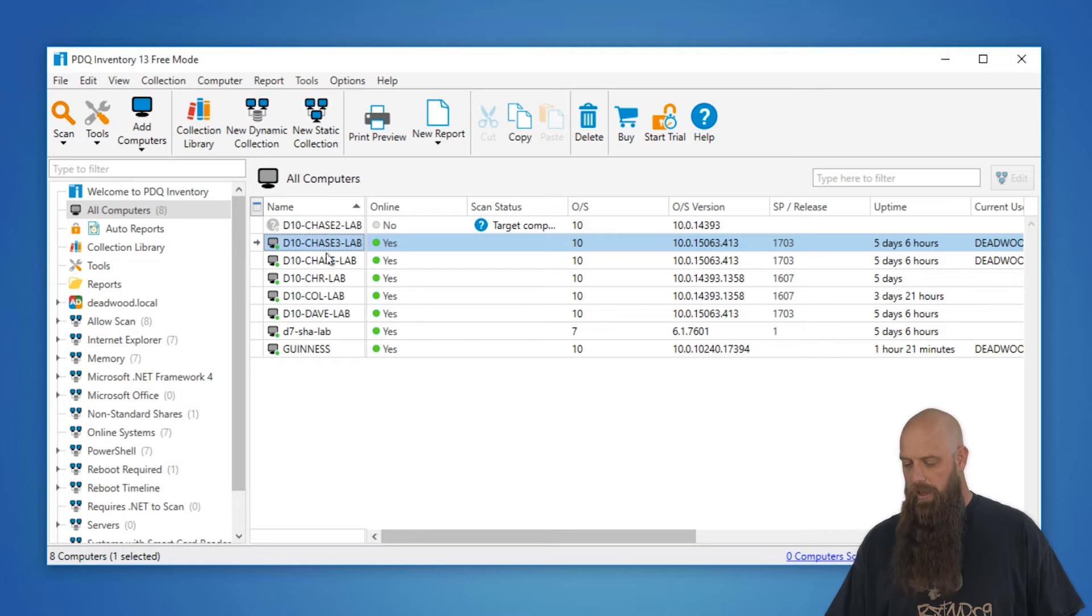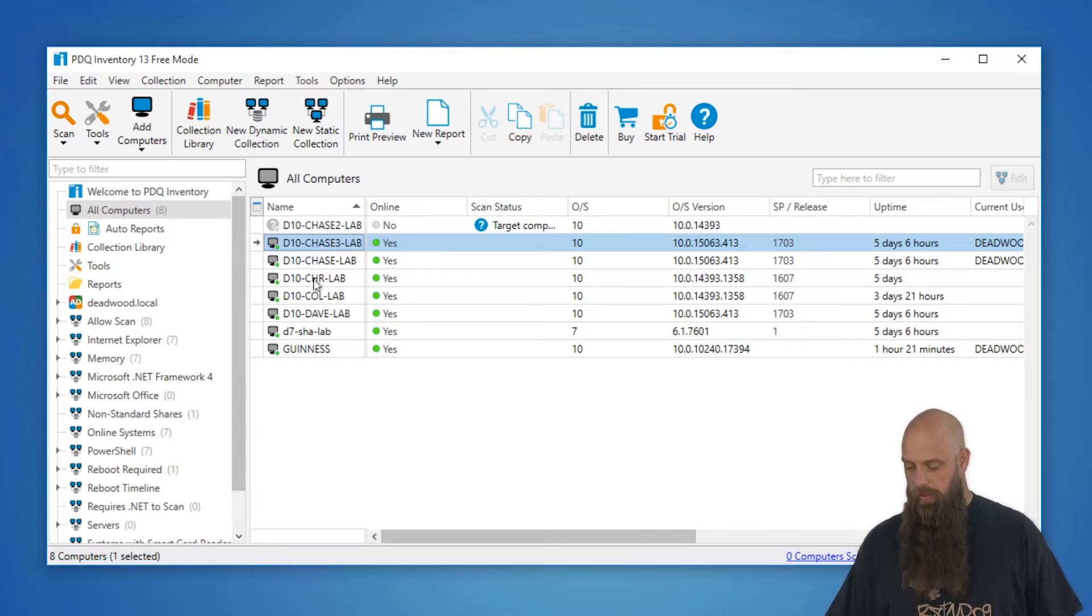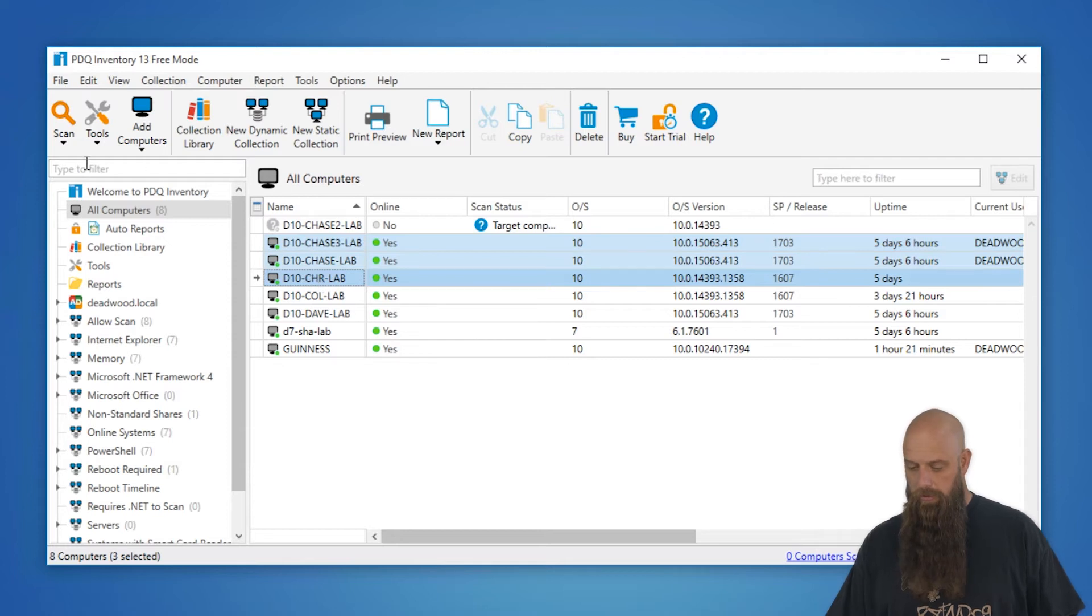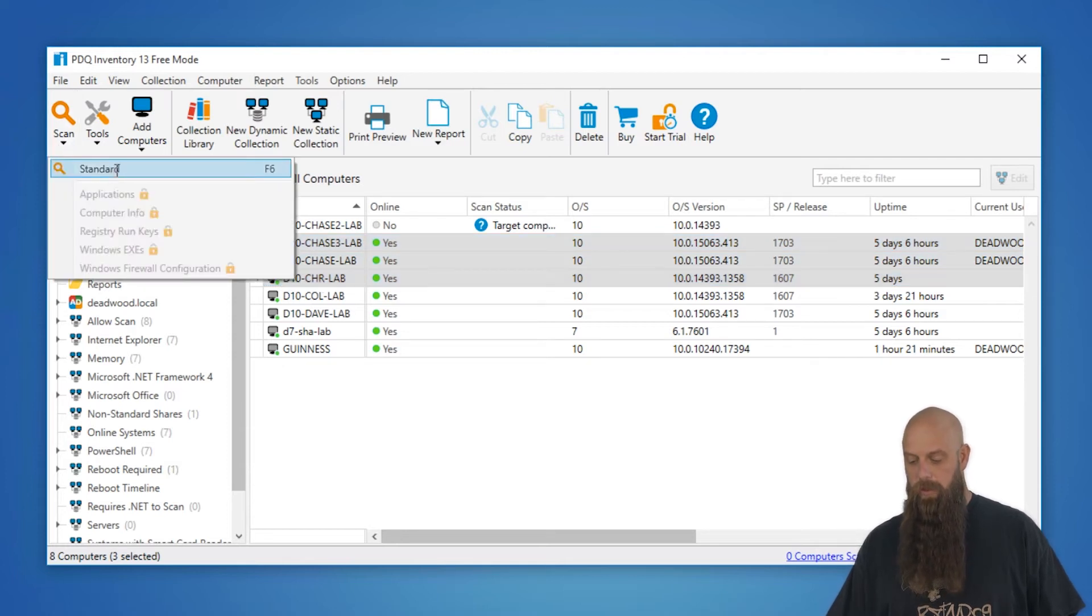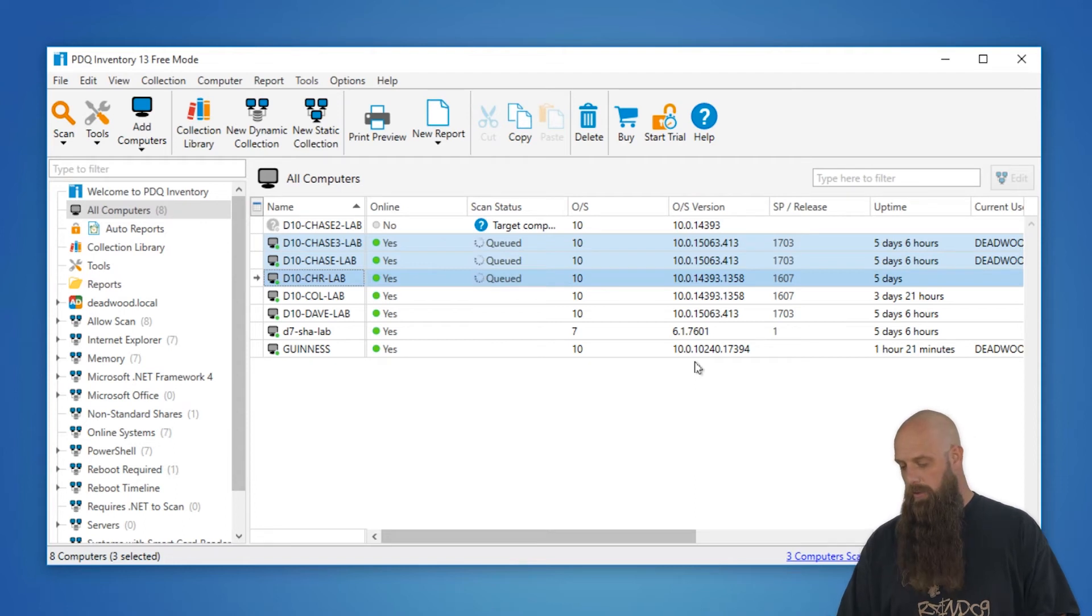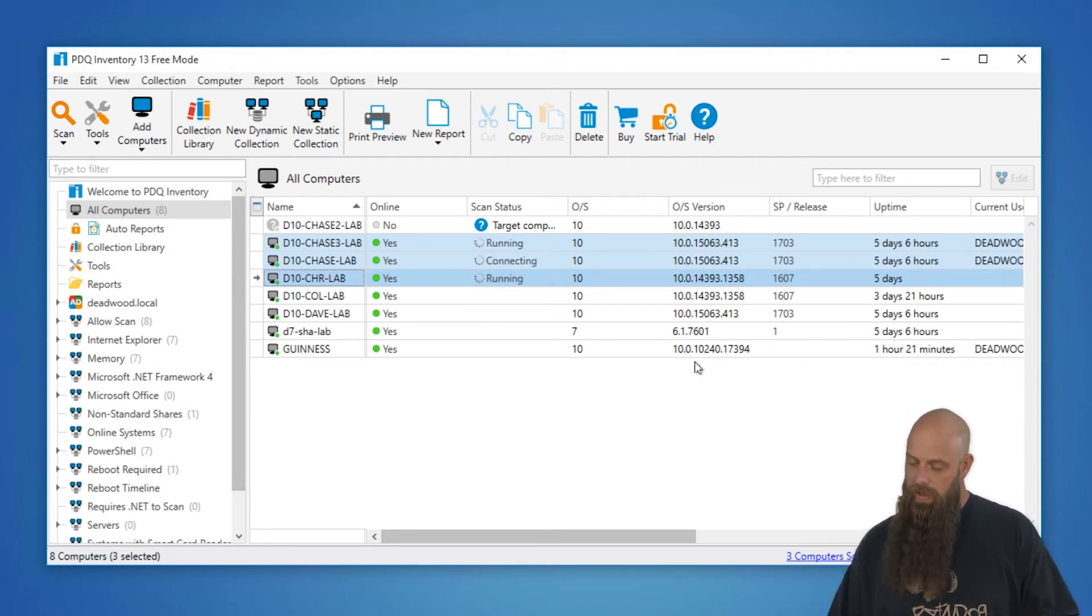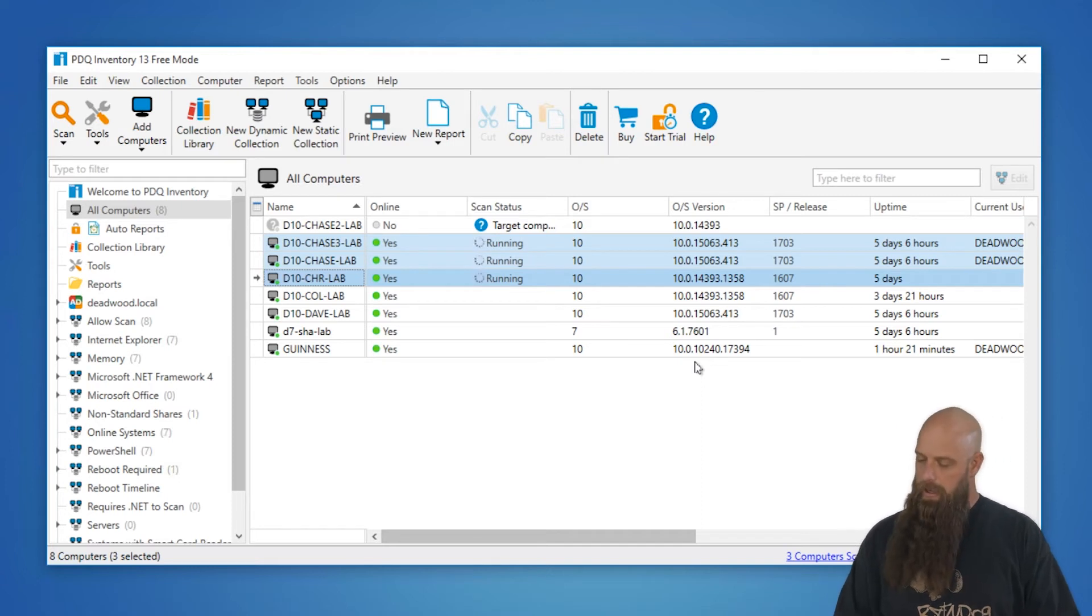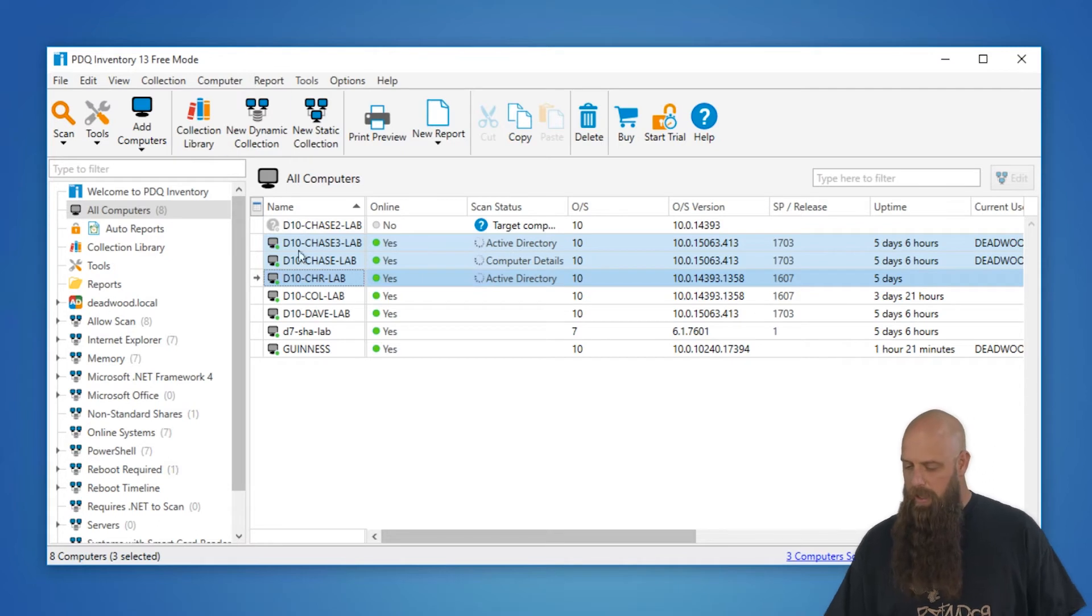So let's go ahead and say I want to initiate a new inventory scan on these three computers. I'm going to multi-select those, go to the scan button right there and just hit scan. So now it's initiating a new scan. If that computer's offline, then obviously it won't be able to be scanned.